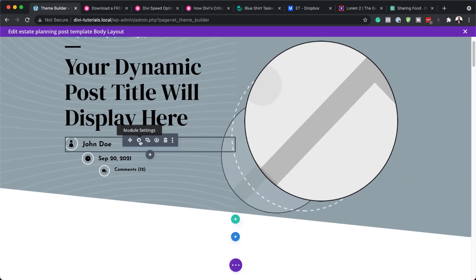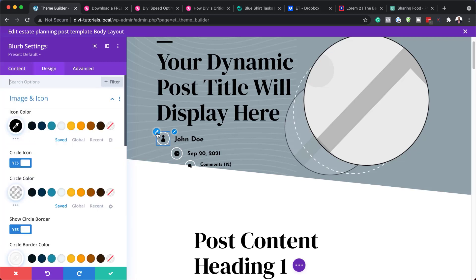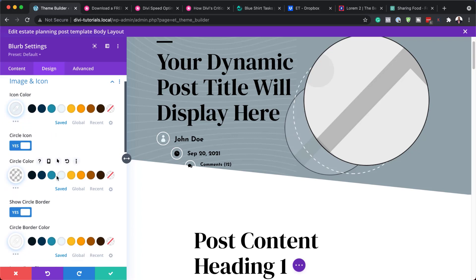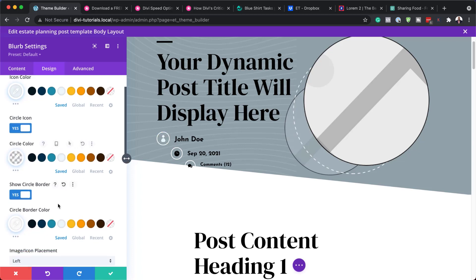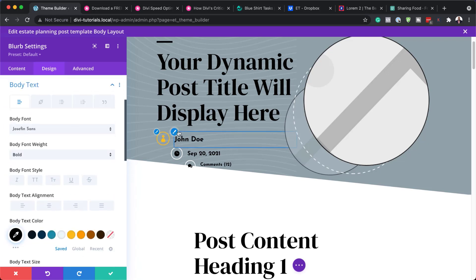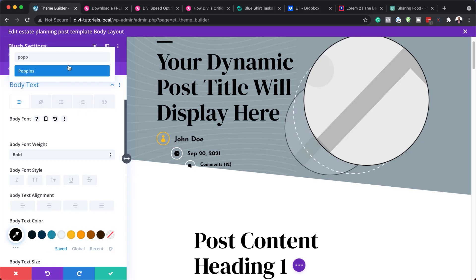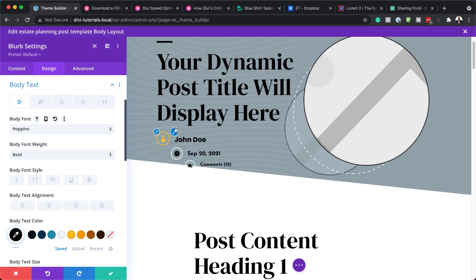Now let's look at our metadata. This is the post author — it's a blurb module — and we can see it at the top. You can make changes to it, for example changing the icon color. We can also make changes to the circle color and toggle it to solid if you prefer. Finally, clicking the paintbrush icon takes us to the text settings, where we can change the font — for example to Poppins — and update the font color.